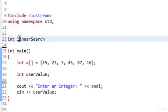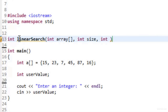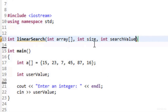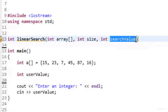The formal parameter list will be an int array, int size, and int searchValue — since we're dealing with int arrays. So whenever we call linearSearch we'll pass in A, the size 6, and userValue, which will be known as searchValue inside the function.